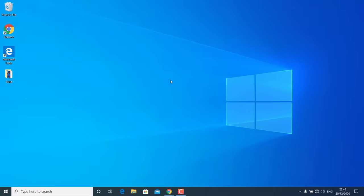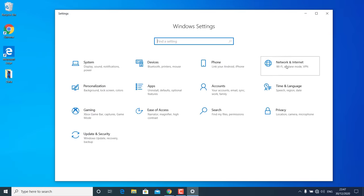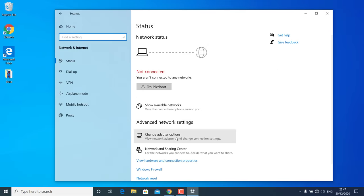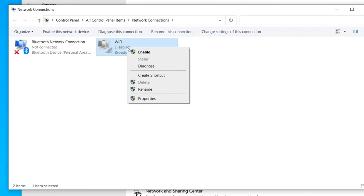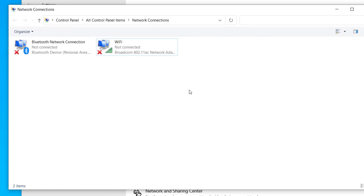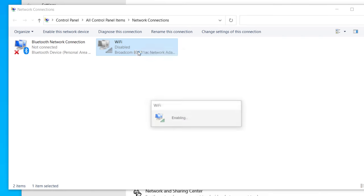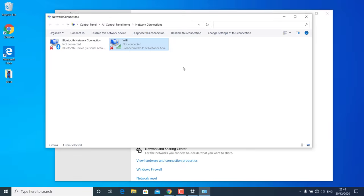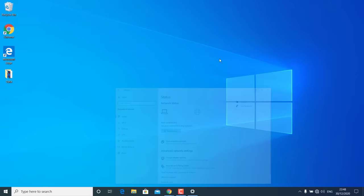If the WLAN AutoConfig service is already running, follow the next method. Go to Start, open Settings, go to Network and Internet, then click on Change Adapter Options. You will see your Wi-Fi adapter listed there. If it is disabled, right-click and click Enable. If it is already enabled, try disabling and re-enabling it — right-click, click Disable, then click Enable. This may bring back the network adapter.